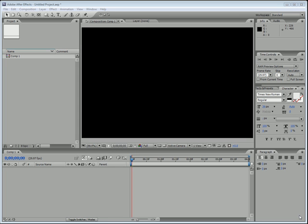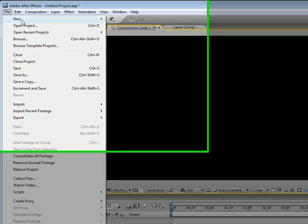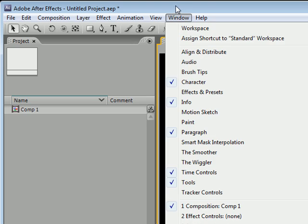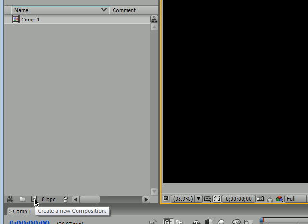Welcome to your fourth After Effects tutorial. In this tutorial we're going to be covering some basic animation. Go ahead and get a new project open by clicking File > New > New Project. Once you have your project open, click the button that says 'Create New Composition' to create a new composition.